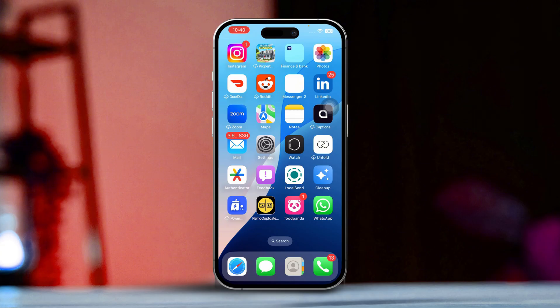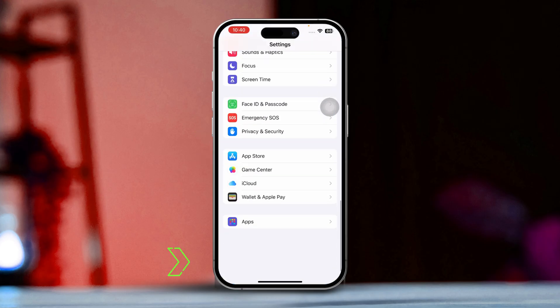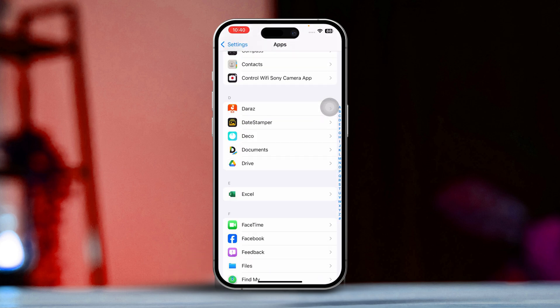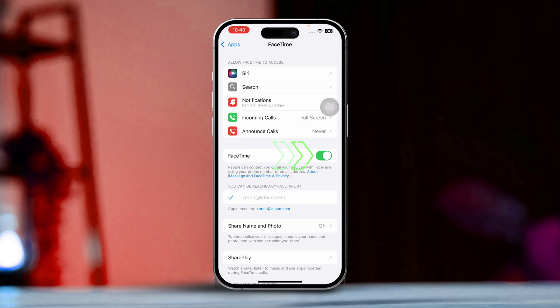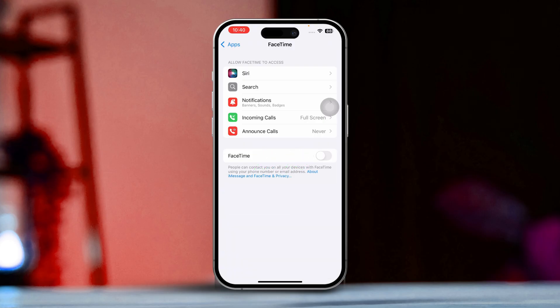Let's dive right in. Solution 1: Refresh FaceTime in Settings. First, open the Settings app. Next, scroll down until you find FaceTime and tap on it. Toggle FaceTime off, wait about 10 seconds, and then toggle it back on. Now check to see if the FaceTime icon is active for your contact.